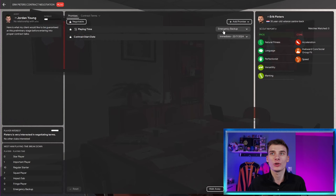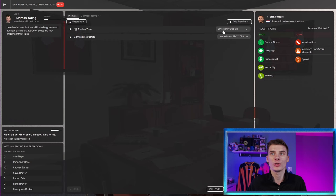I found another one here. This time I've searched for the personality of perfectionist. We've got Eric Peters. If we offered him a role, there you go. He only wants to be an emergency backup.